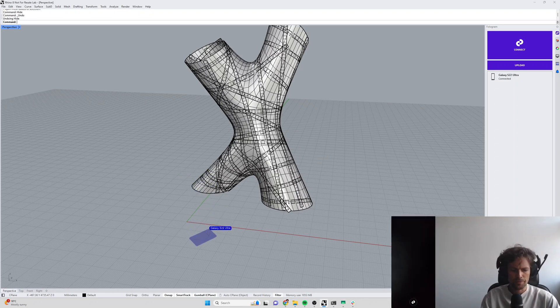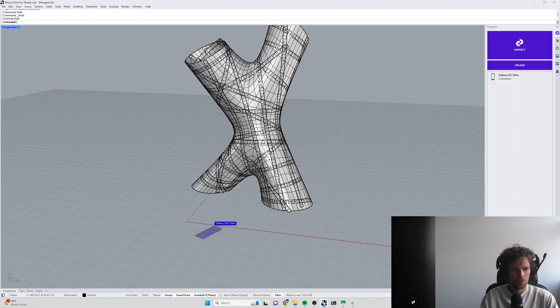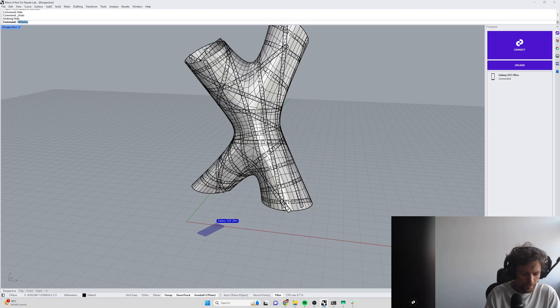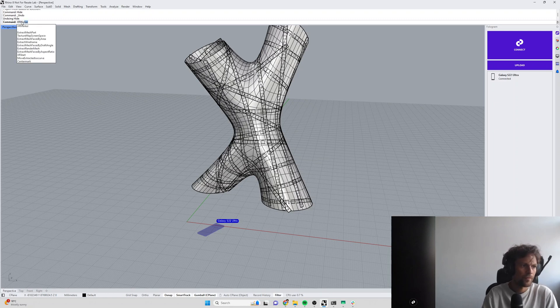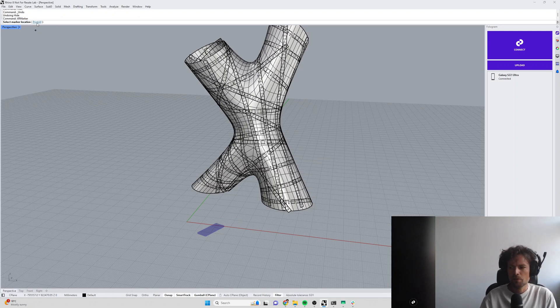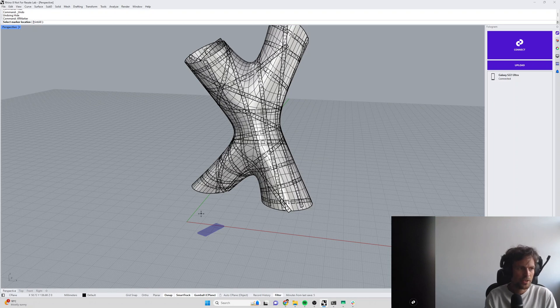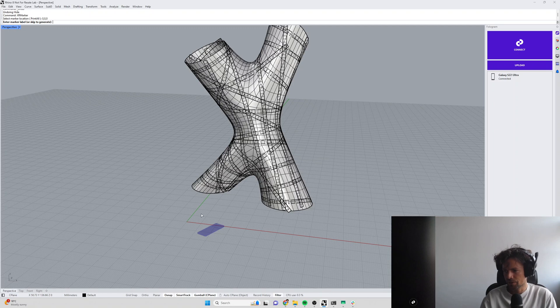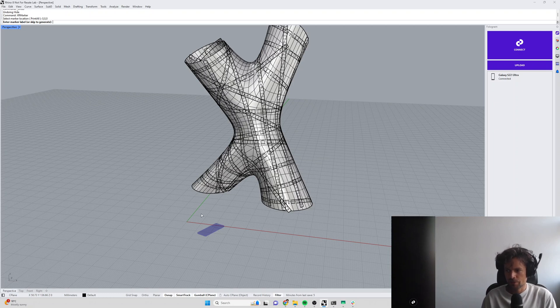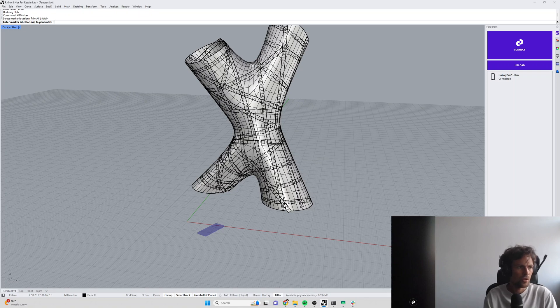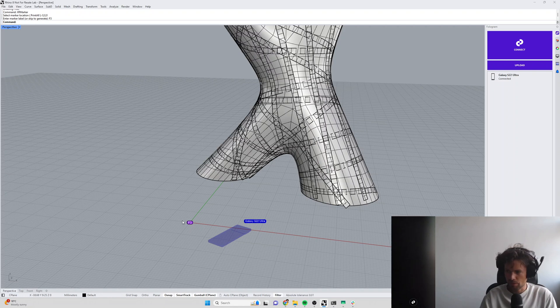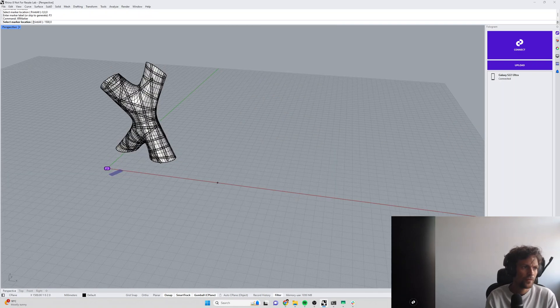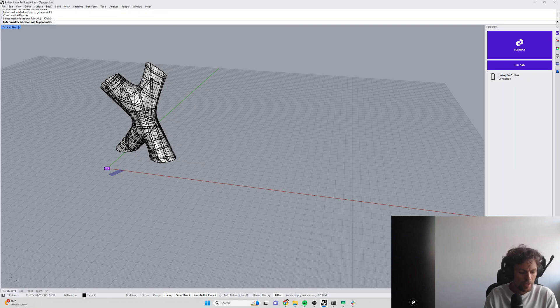So to locate the model in physical space using markers we're going to use the XR marker command in Rhino and what that will then ask us to do is to specify a location for the marker. I'm going to make my first marker at zero zero zero and the label for the marker, and the marker label is just a name that you can recognize so that you can place the correct marker defining some particular coordinate in the correct physical location. Now I've got two markers set up on my desk here already, they're called F3 and F4, so I'm going to call this one F3 and it goes and adds a marker to my model and then I'm going to run that XR marker command again and I'm going to make one at 1500 in the X 0 0 and call that F4.